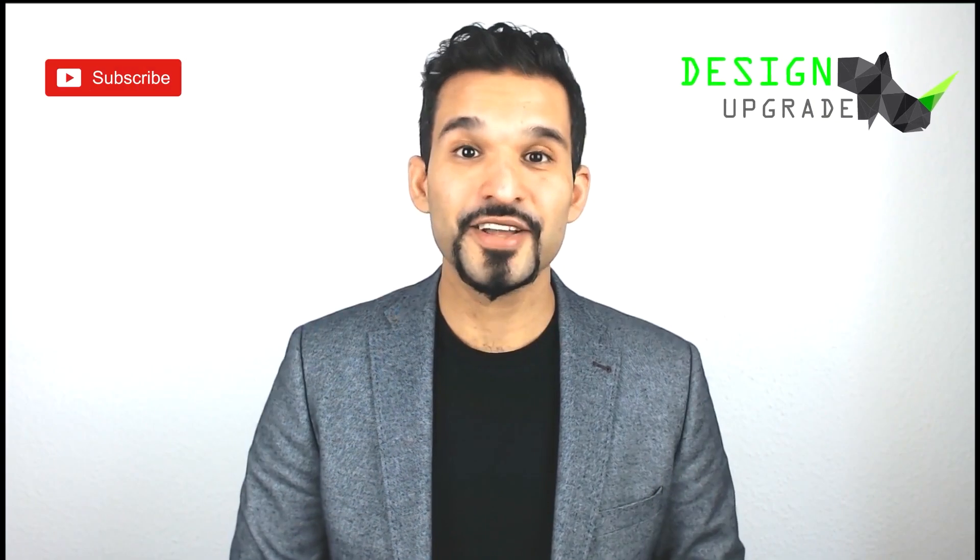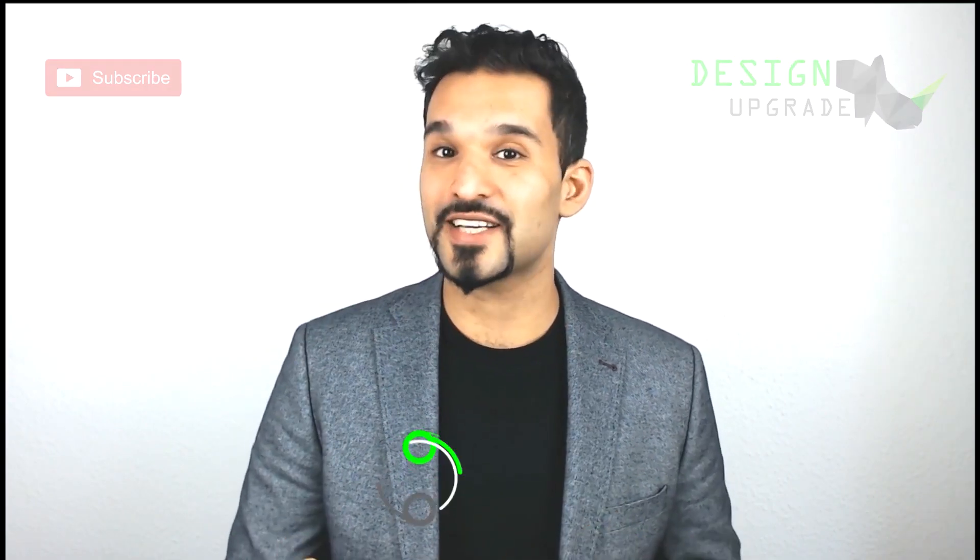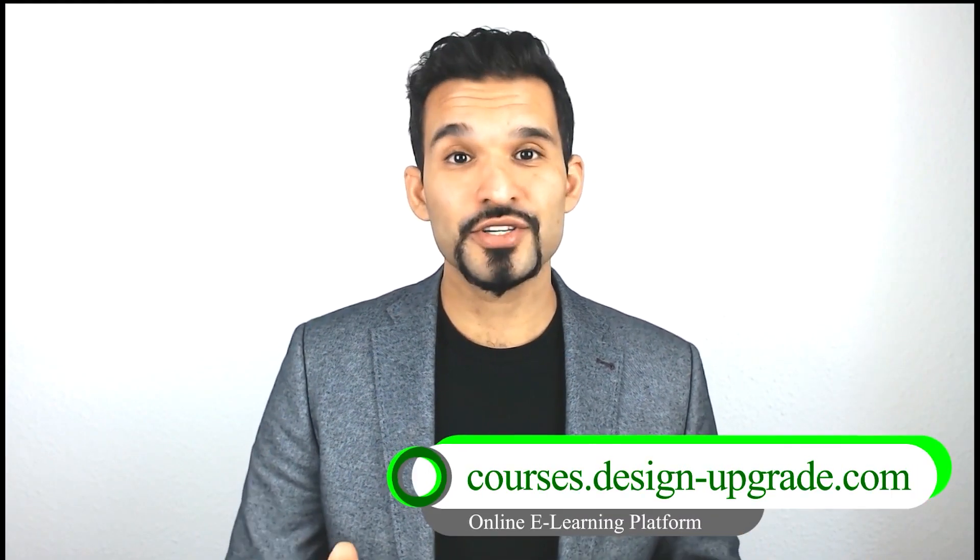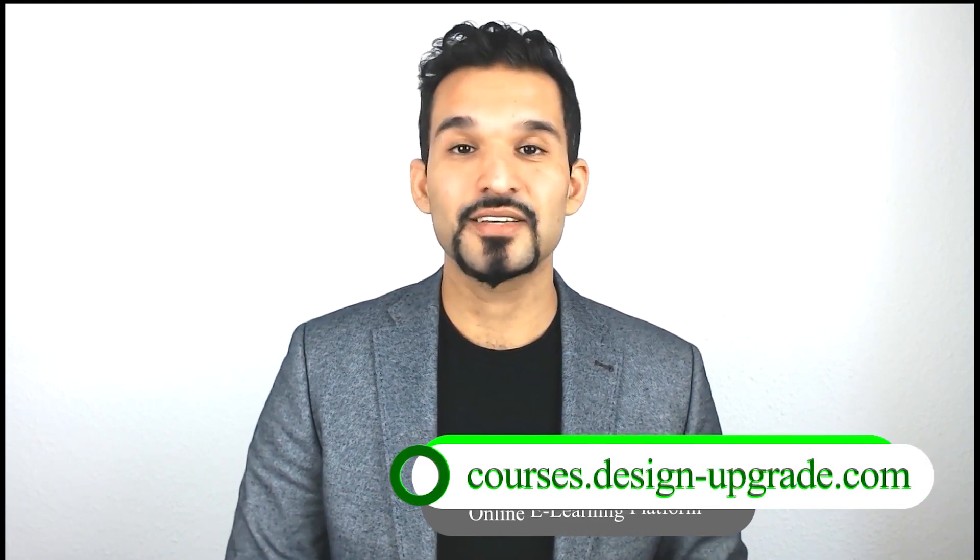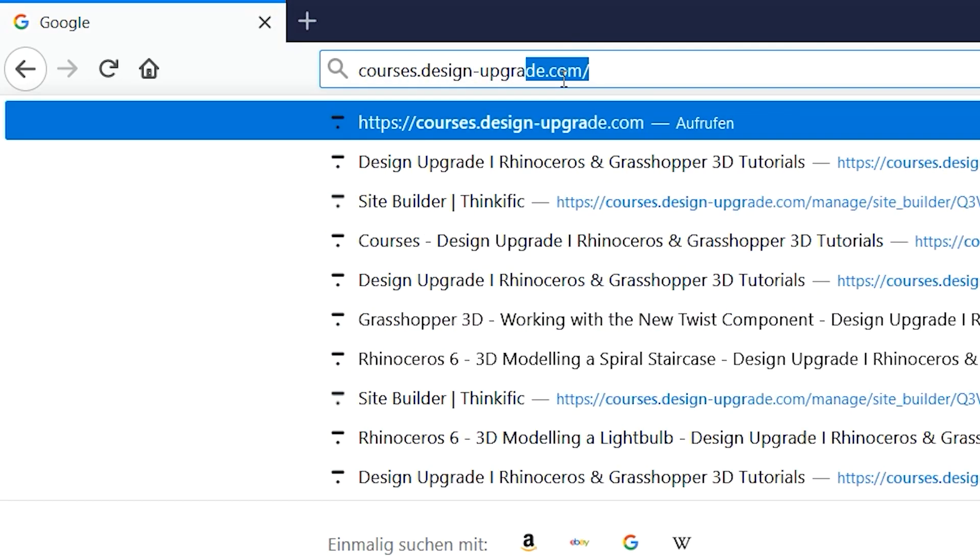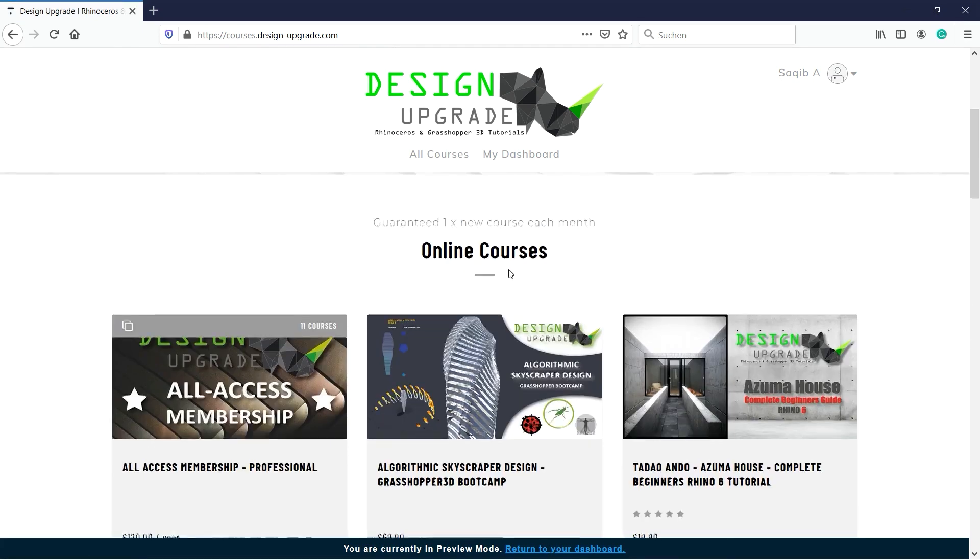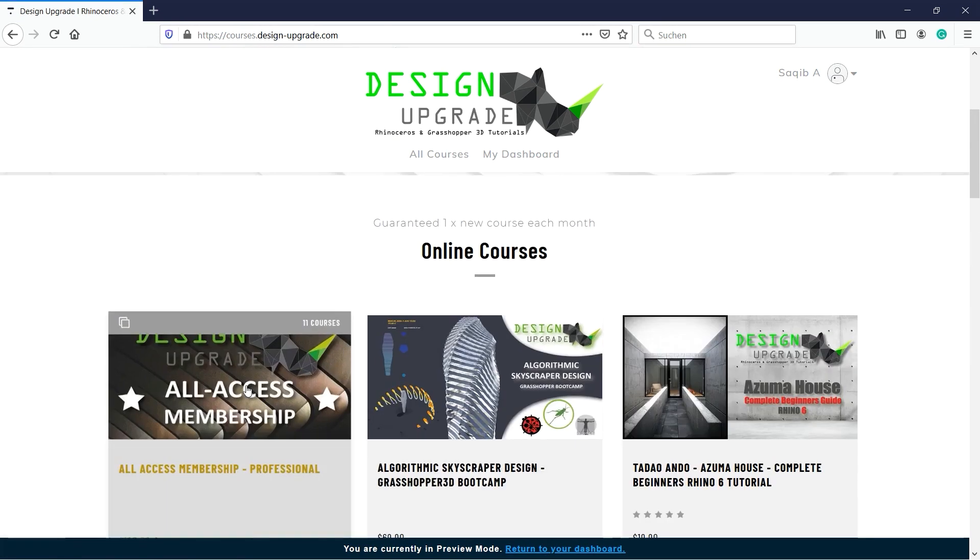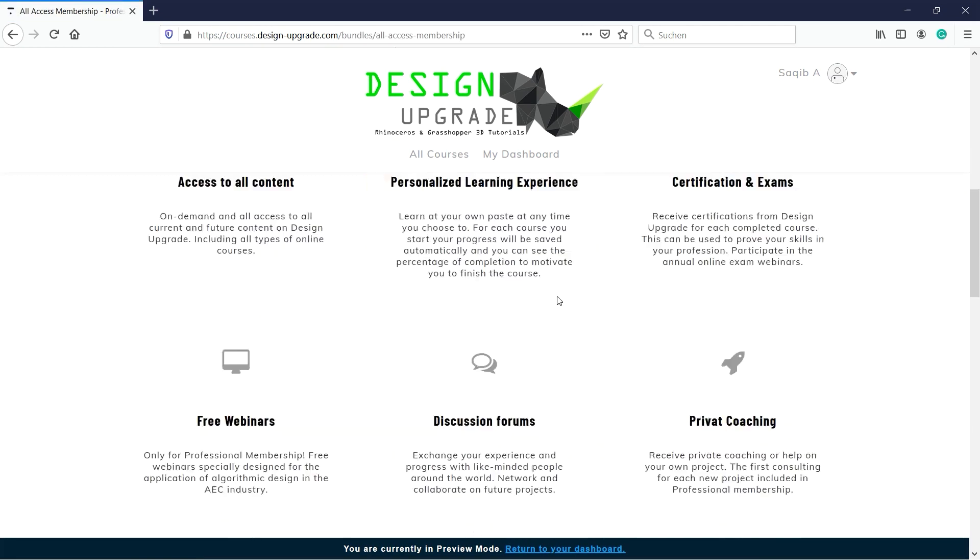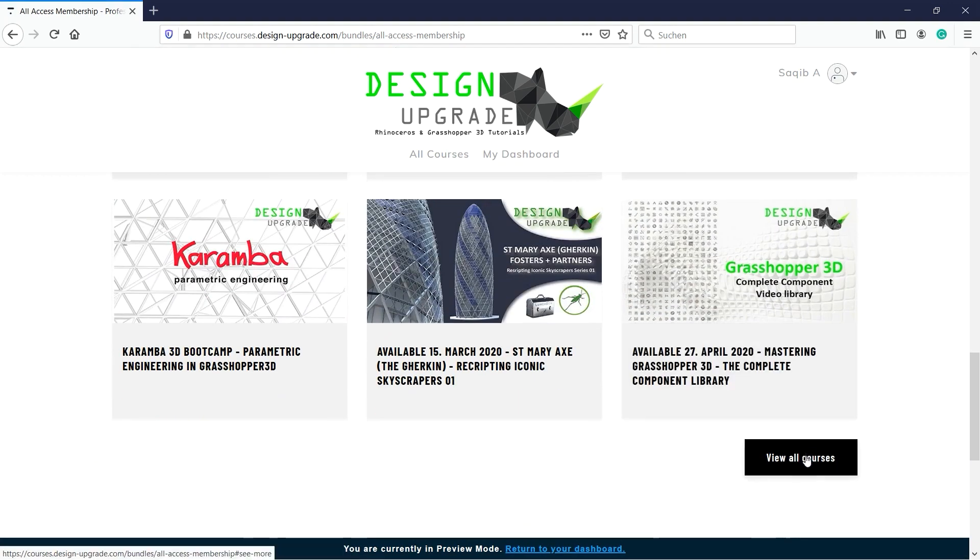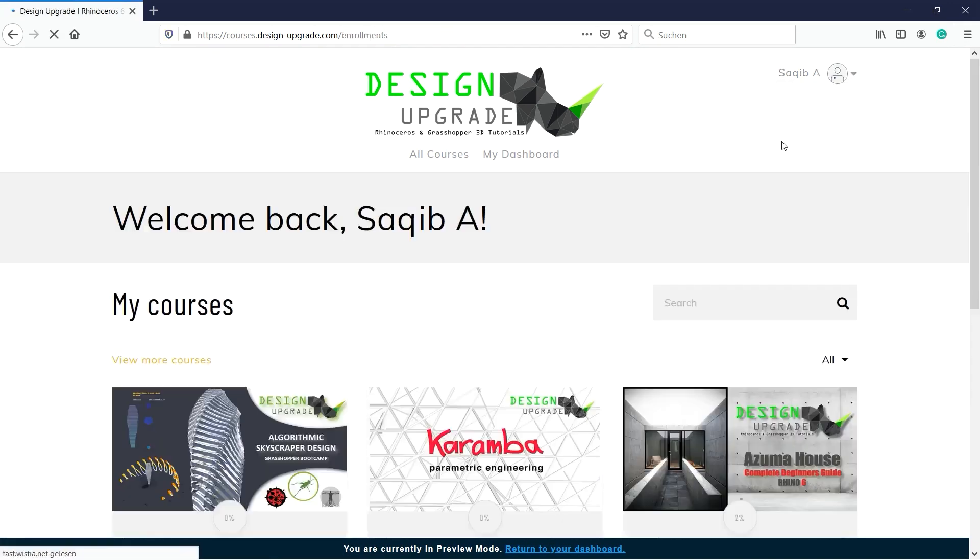You can find it on my e-learning platform, Design Upgrade, that is courses.design-upgrade.com. To get access to all online courses, just sign up and secure yourself an All Access membership. Choose one of the many courses available with one new added course each month.